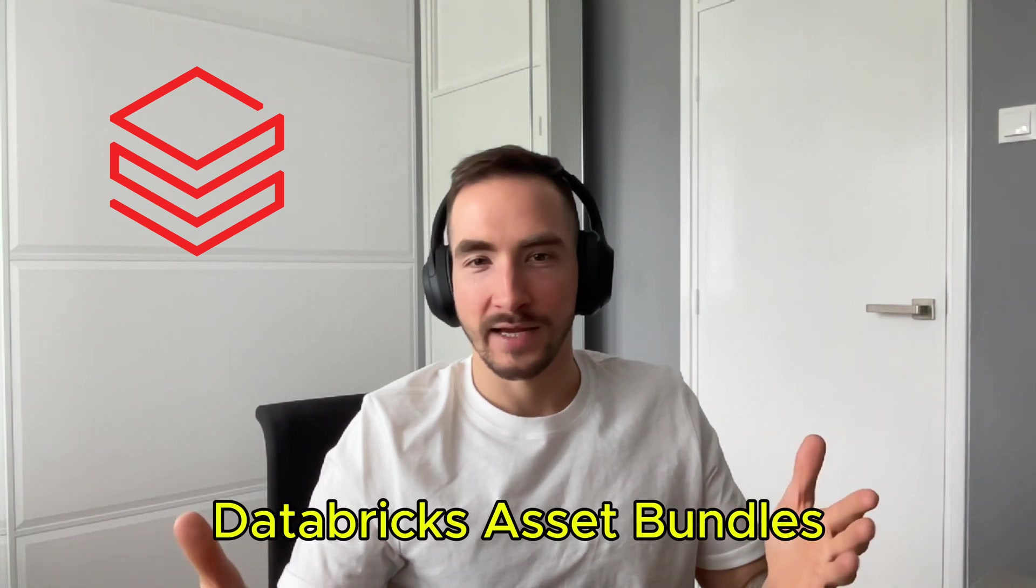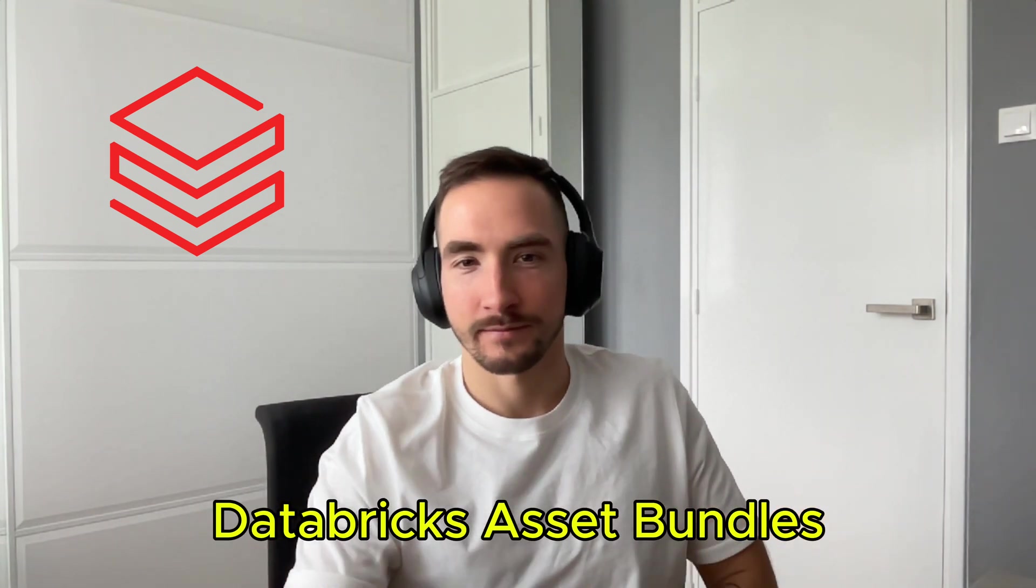What's up guys, this is Filip and today I want to show you one of my favorite tools when working with Databricks: Databricks Asset Bundles.